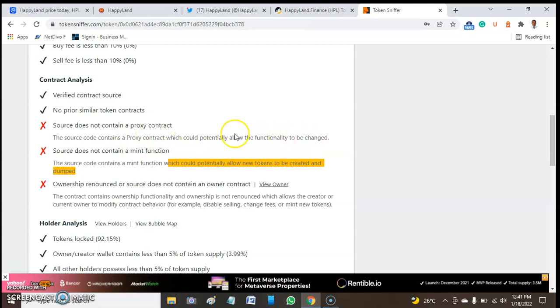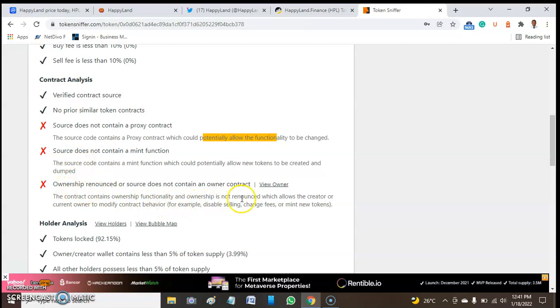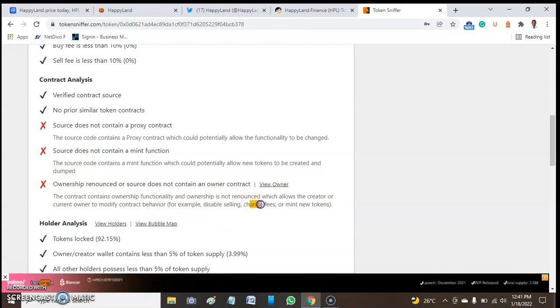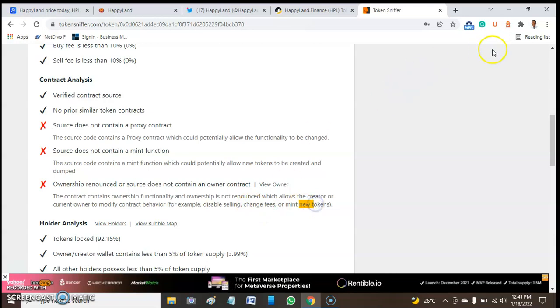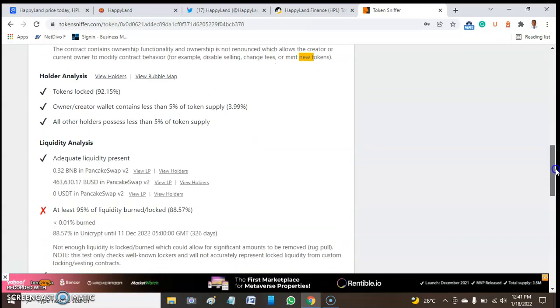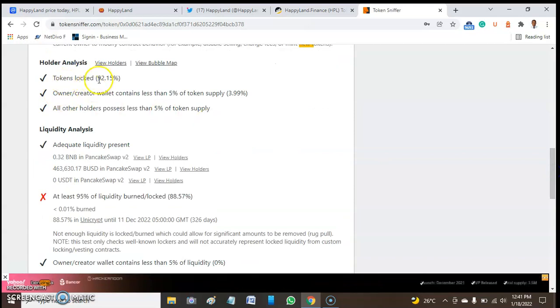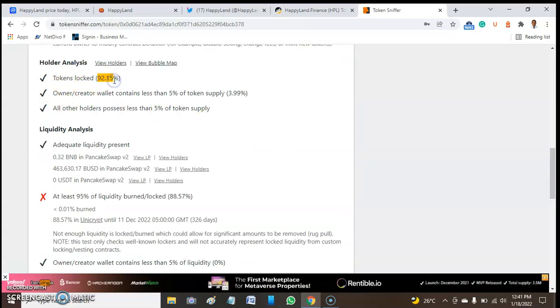The tests passed: buy/sell fee is less than 10%, contract is verified, no similar tokens, and average source code. But the source code contains a mint function, meaning the owner may mint more tokens. It contains a proxy contract which could potentially allow functionality to be changed at any time.